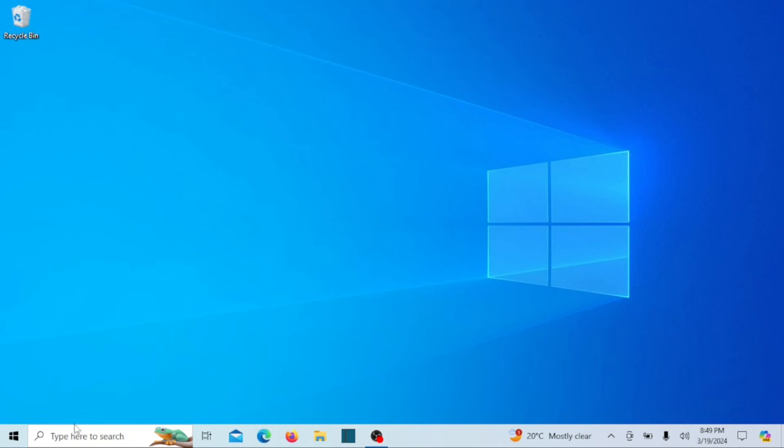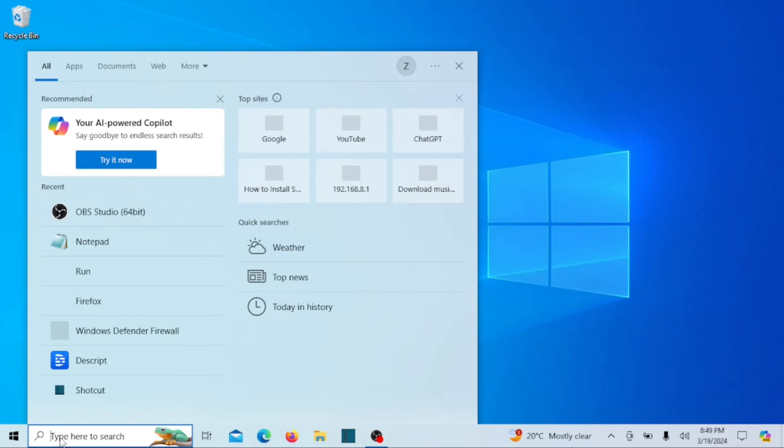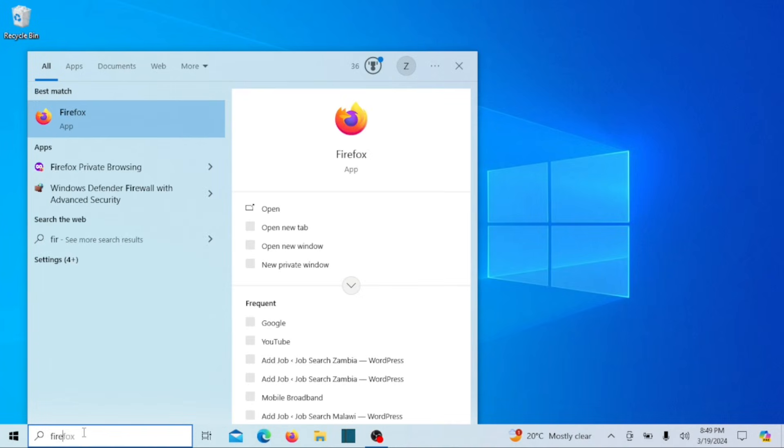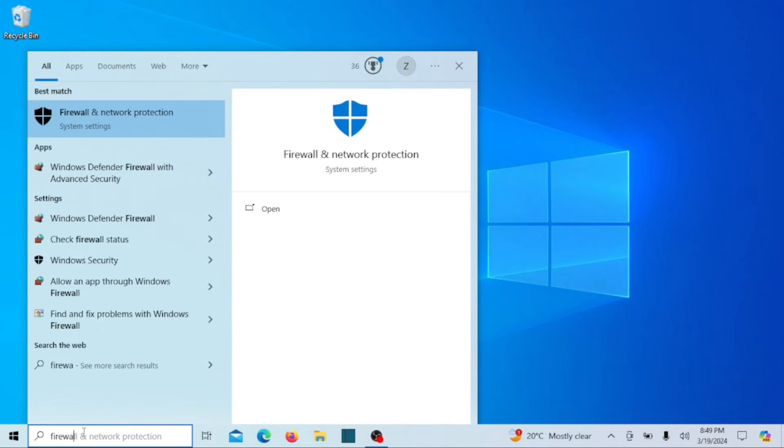After restoring the two files and restarting the system, the font will revert to the default for Windows, as you can see. And there you have it - that's how you can change the system font in Windows 11 and Windows 10 using the registry.